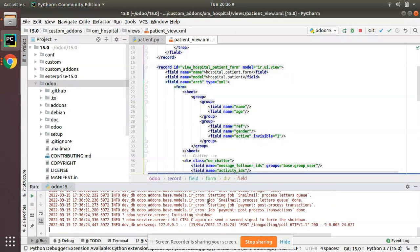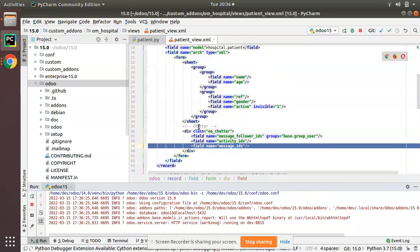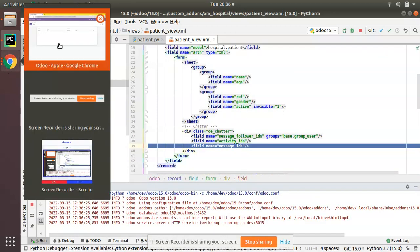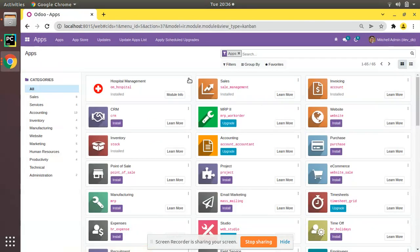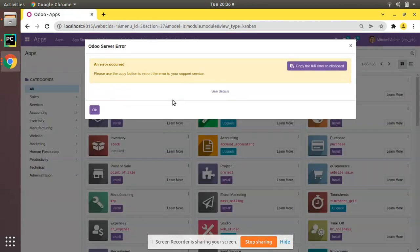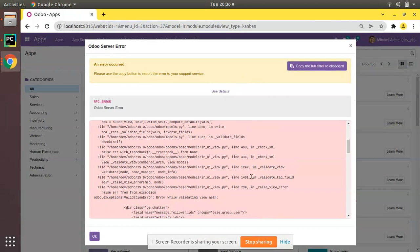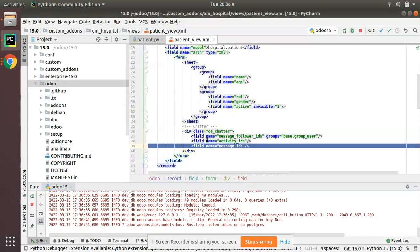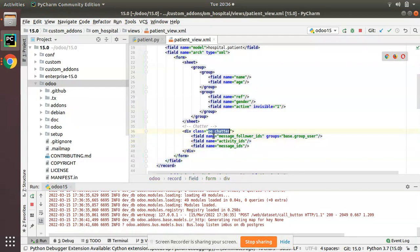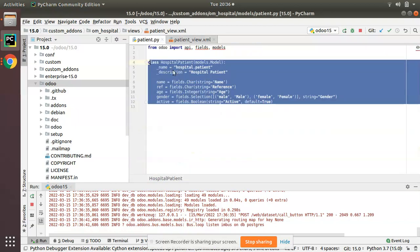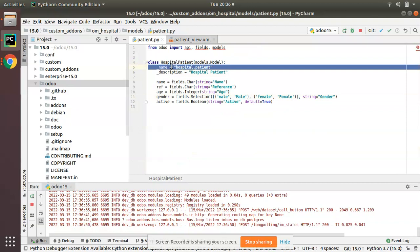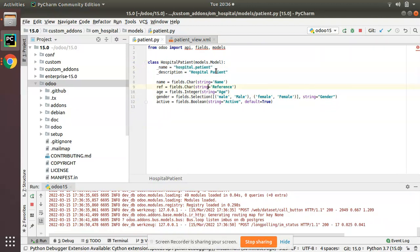Right now if you try to upgrade the module you will definitely get an error. We have added those fields into the view inside the 'oe_chatter' div, but those same fields are not yet present in our hospital patient model.